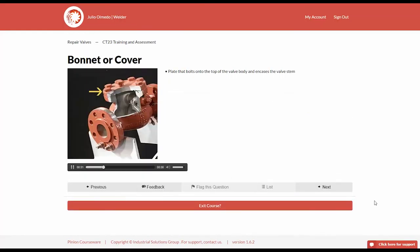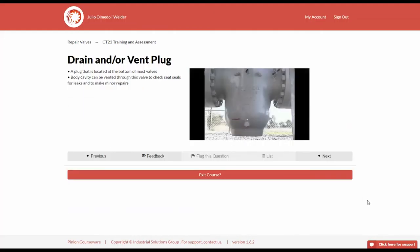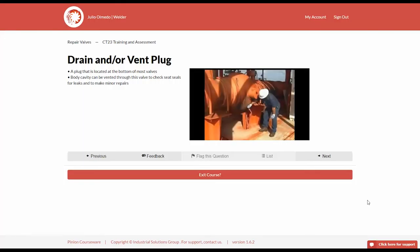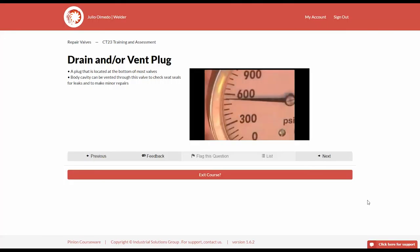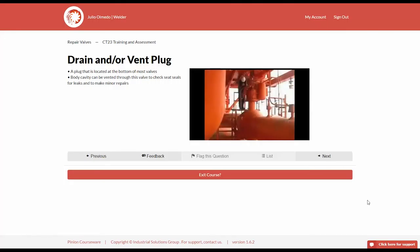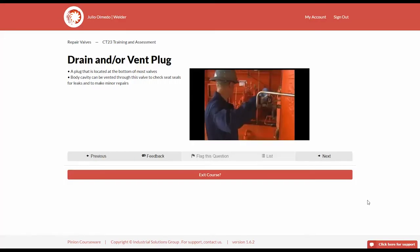Drain or vent plug is a plug that is located at the bottom of most valves. When the line valve is closed and under pressure, the body cavity can be vented through this valve to check seat seals for leaks and to make minor repairs. Having vented the body pressure, the vent plug may be removed to blow out debris and foreign material or to flush the body cavity.